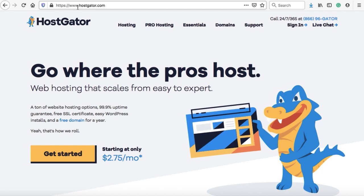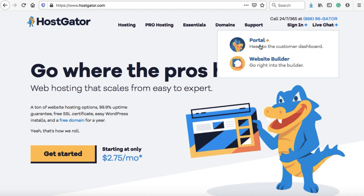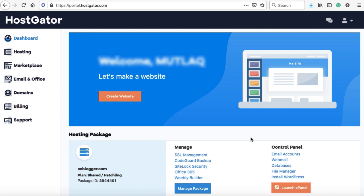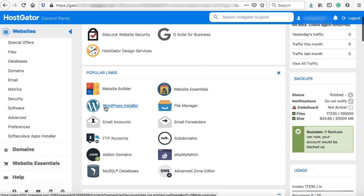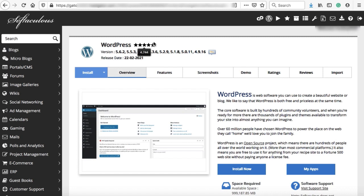After purchasing, you'll receive a welcome email from HostGator with cPanel login details. To install WordPress, open hostgator.com, sign in via the portal, and find your account. I'm using aeblogger.com as a demo domain to explain the process. Click on Launch cPanel. This is the cPanel screen where all your website files are stored. To install WordPress, find the WordPress Installer option and click it.